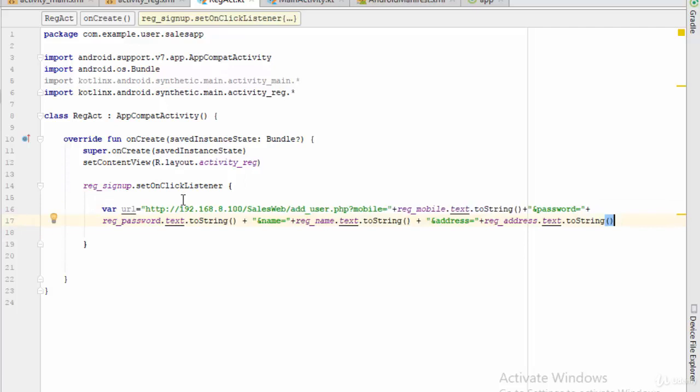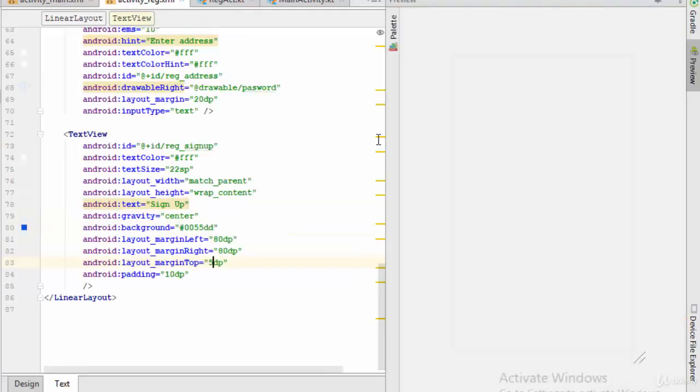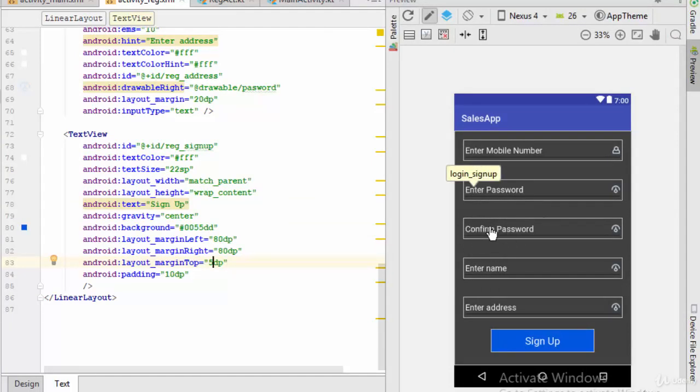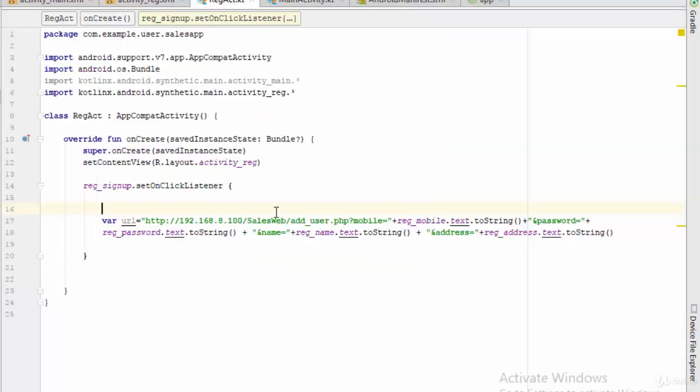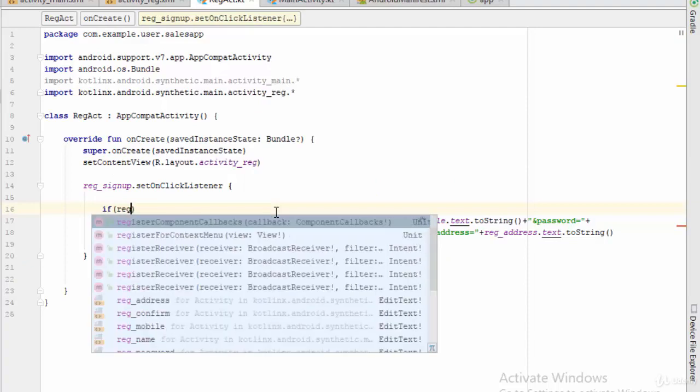According to this plus let's make it in the upper line. Yes, so this is the URL. But before calling the web service let's check if the password and the confirm is equal. So the user should enter password and confirm this password with the same password. So let's check the value of these two text fields.